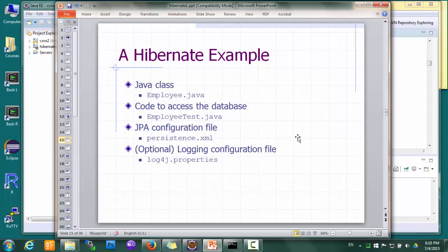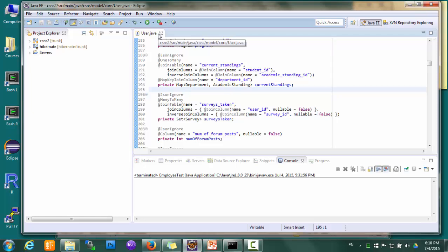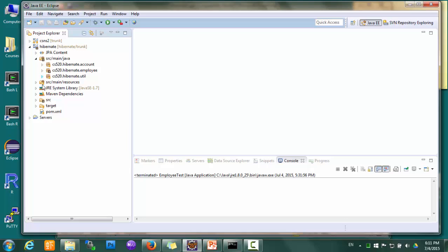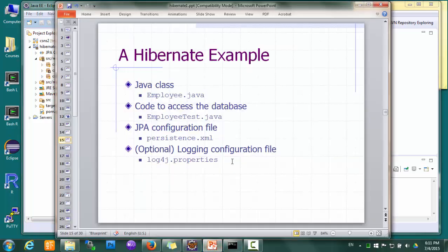Let's see how it works with an example. This example only has a few files: a model class, some code showing how to load, save, and search objects, a configuration file that includes the database information, and a configuration file for the logging tool used by Hibernate. We'll ignore the logging configuration file for now and discuss logging in more detail in another lesson.